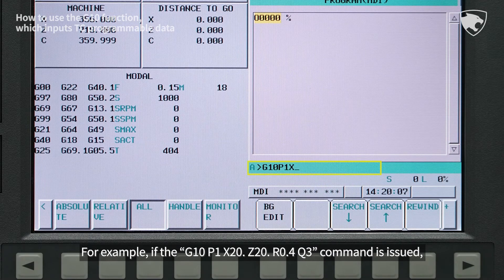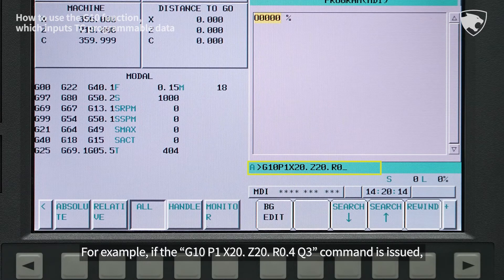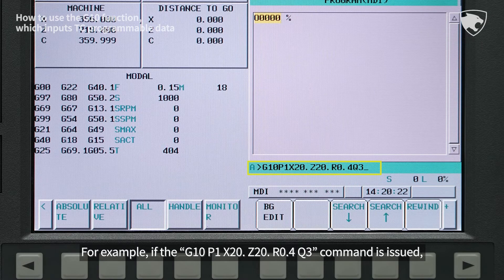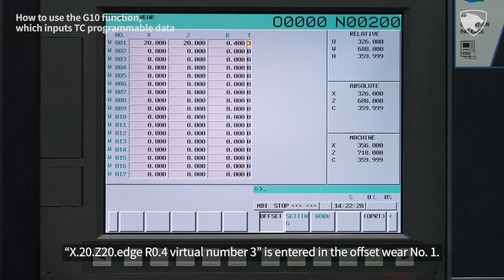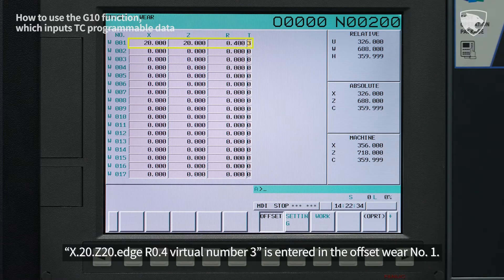Q is the virtual edge number. For example, if the command G10, P1, X20, Z20, R0.4, Q3 is issued, X20, Z20, edge R0.4, virtual number 3 is entered in the offset where number 1.